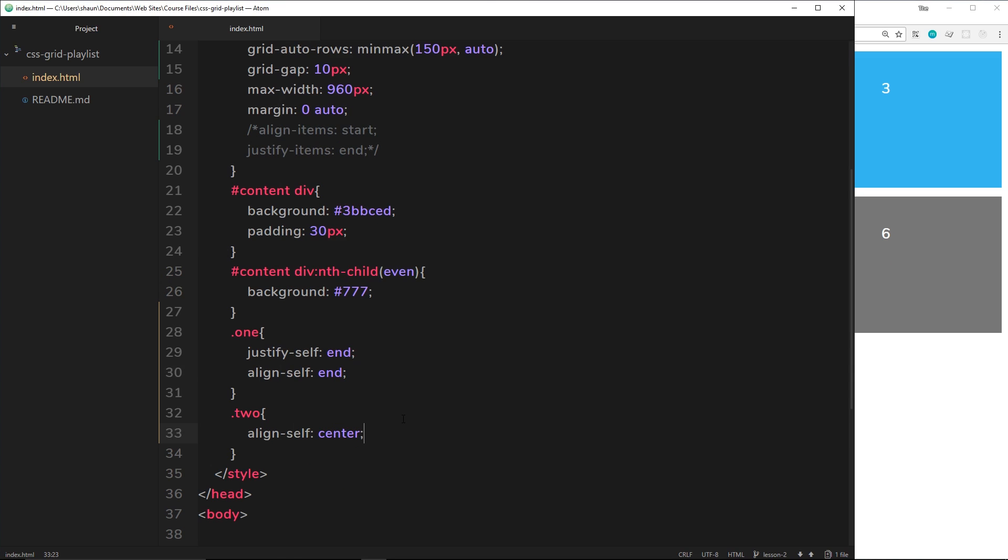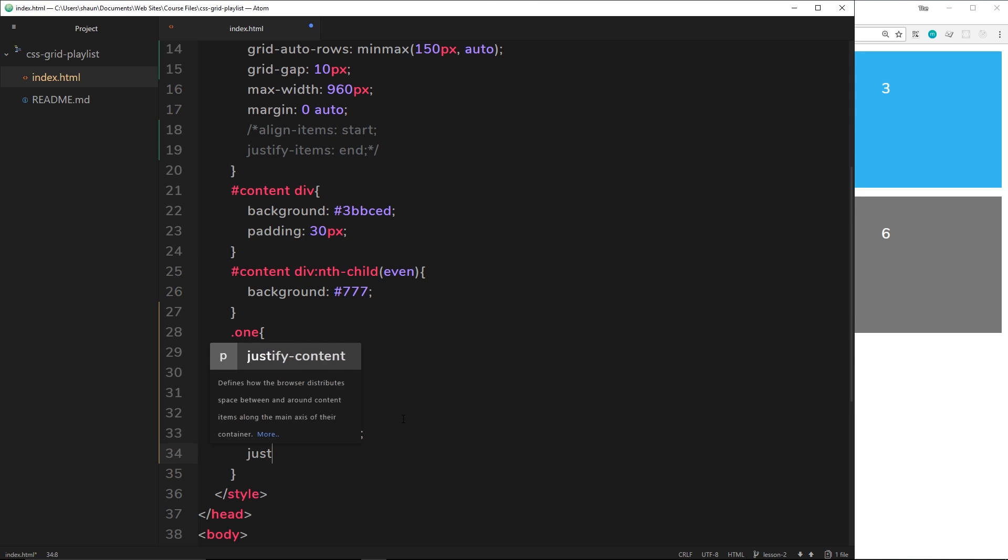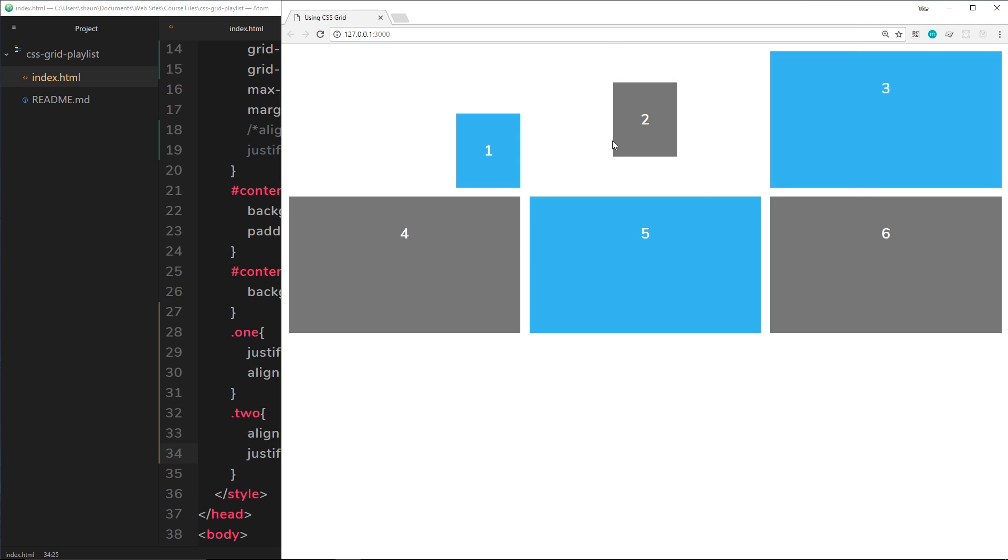And we'll do the same thing for justify. We'll say justify-self and center again. This is going to put the block right in the center right there. Cool.